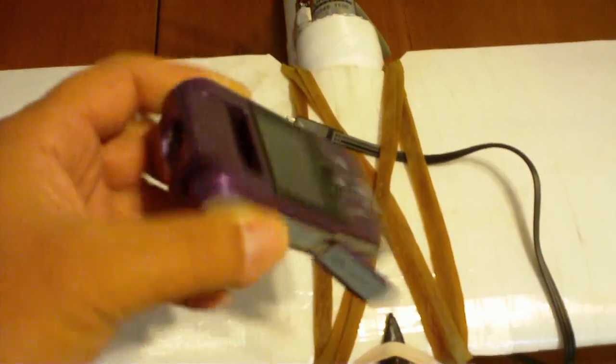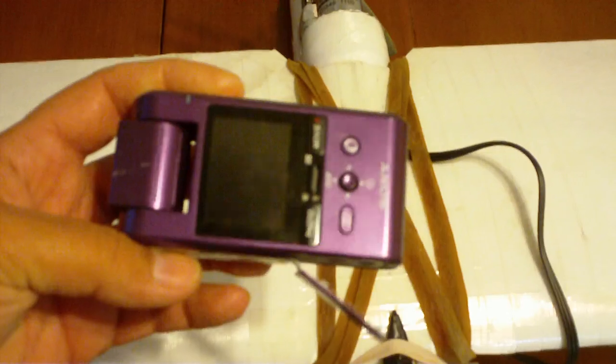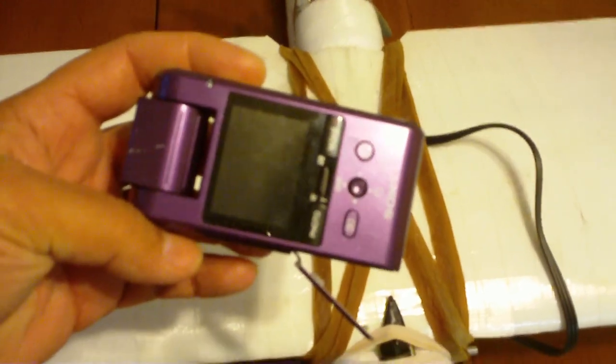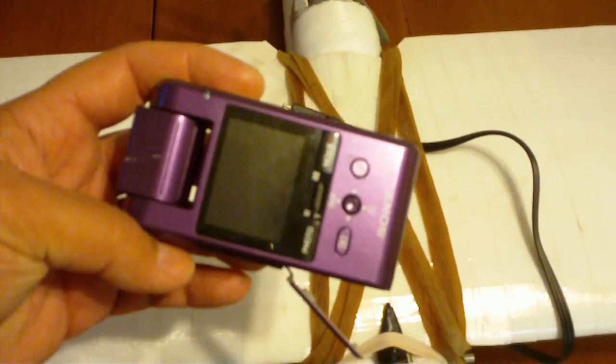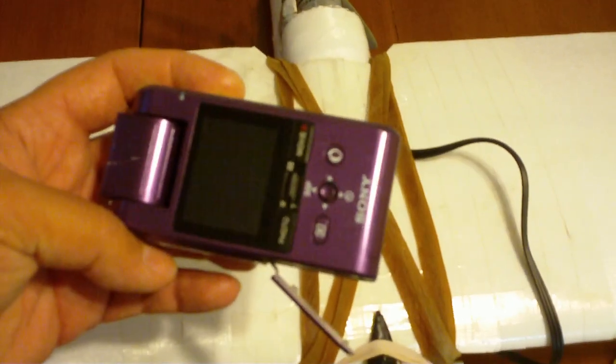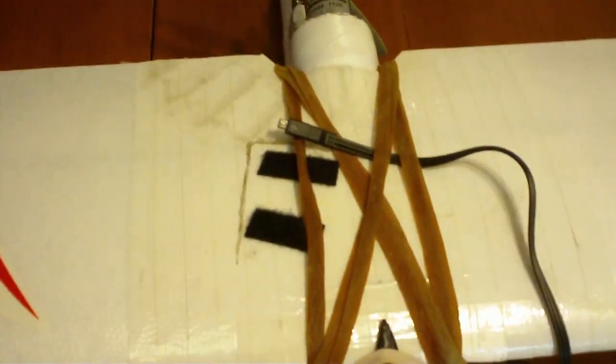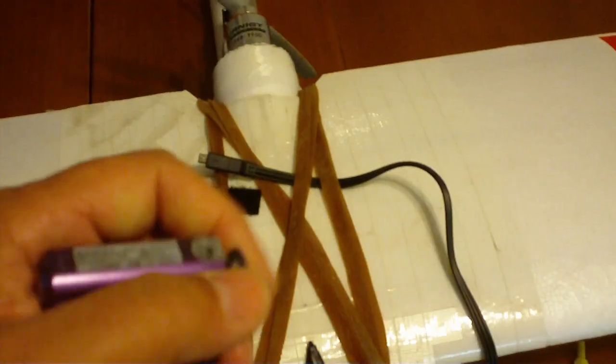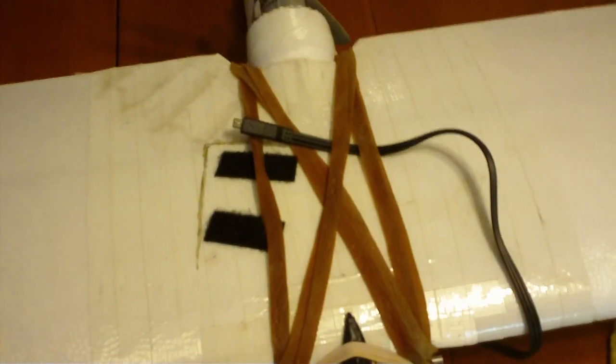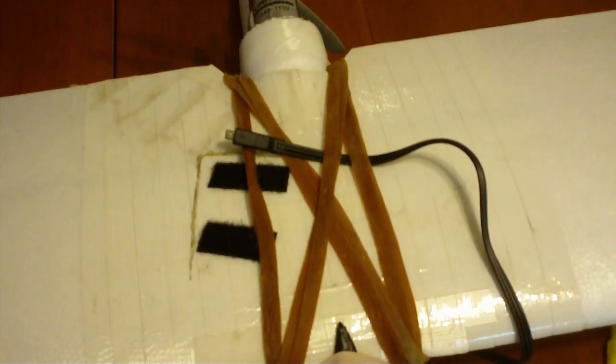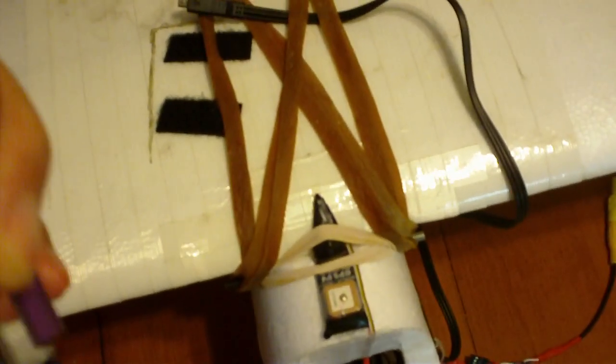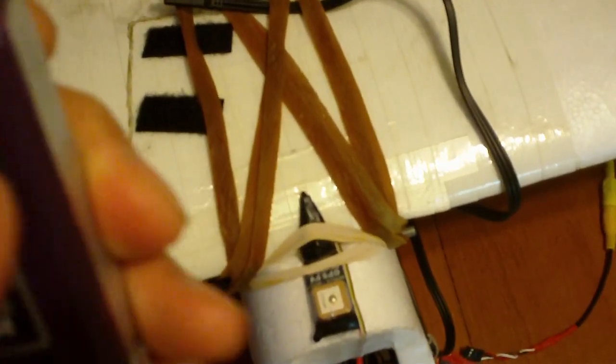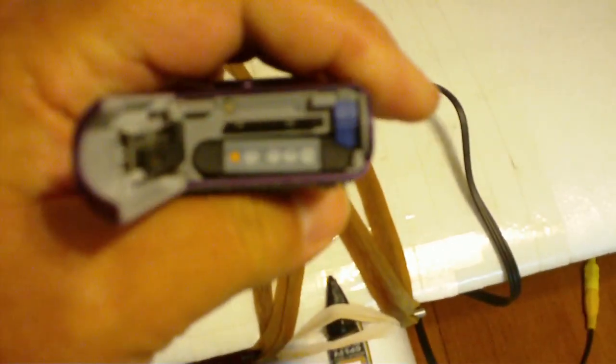You can go on eBay or places like that and pick them up secondhand, that's where I got this one, for anywhere from 40 to 70 dollars. They have a built-in lithium polymer battery right here.